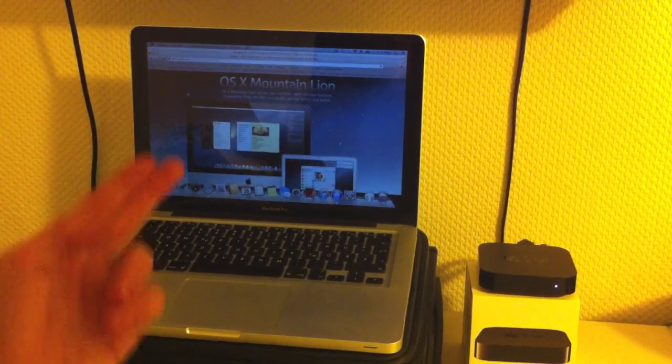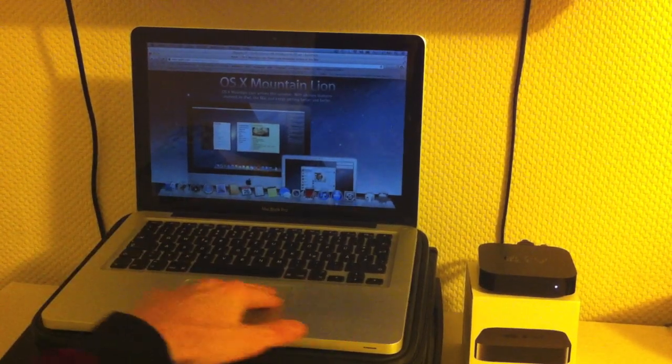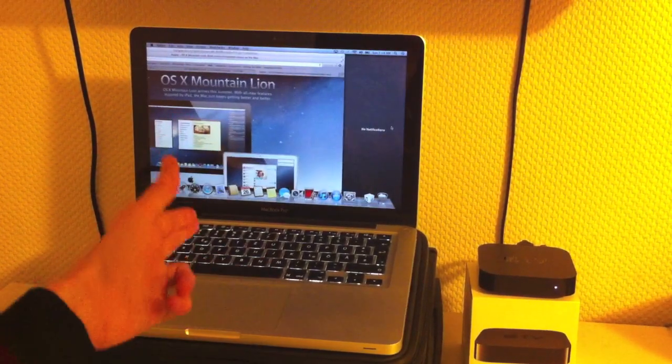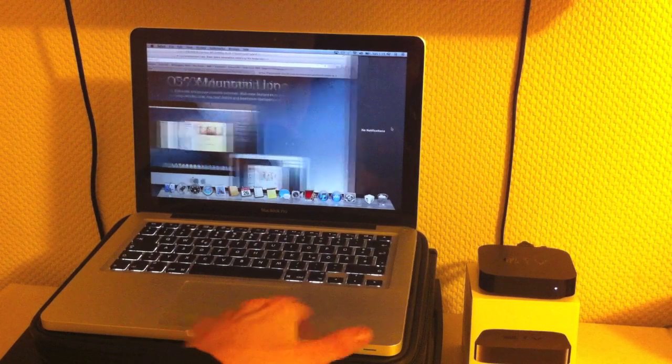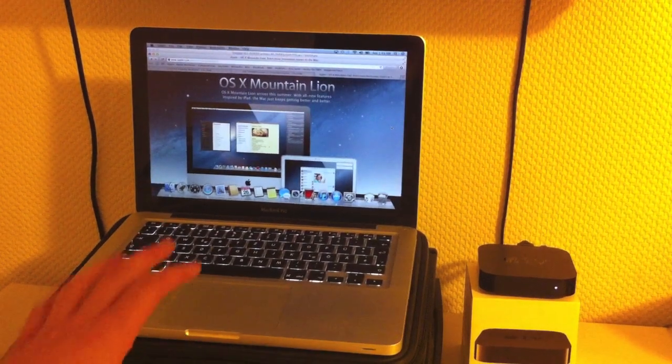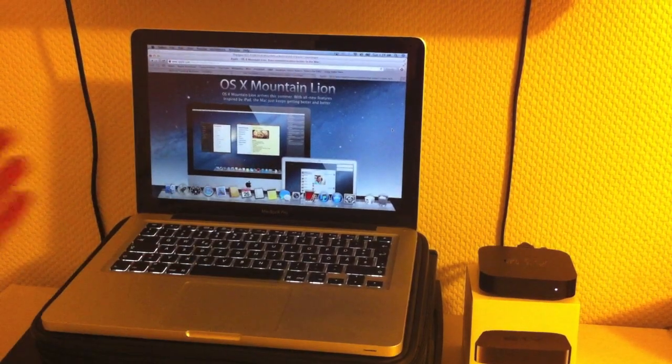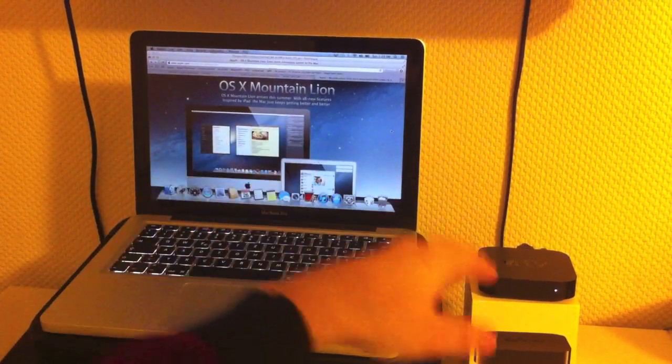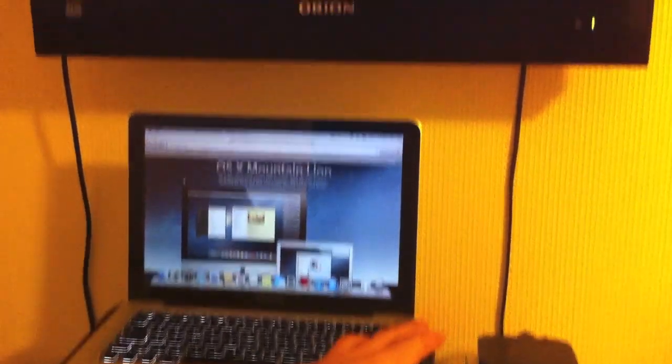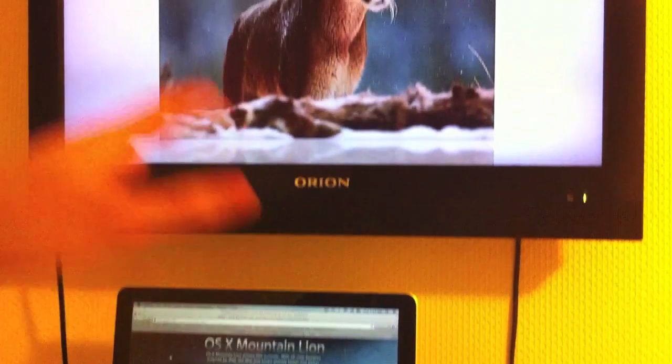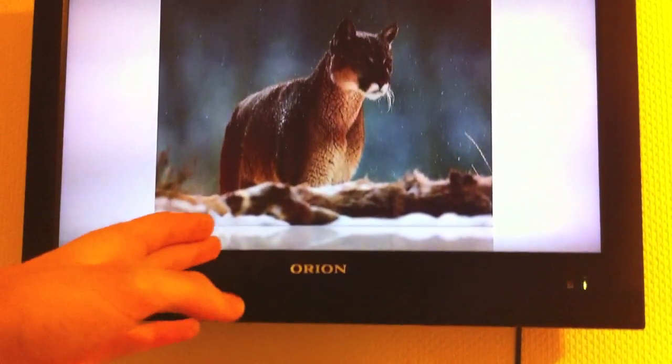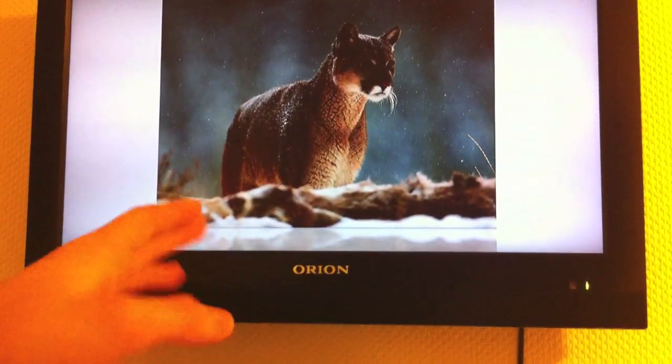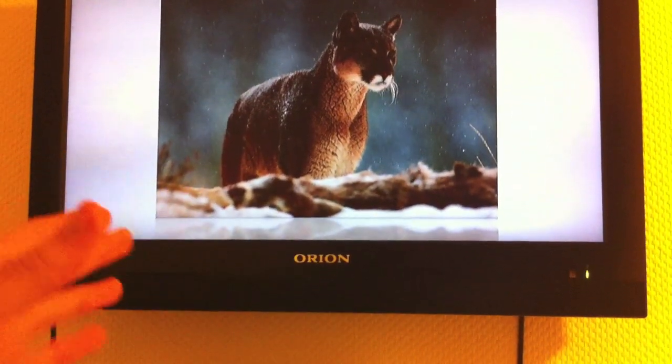Thanks to OS X Mountain Lion, we have the ability to share or mirror our desktop through the Apple TV to our television. Oh, nice picture.